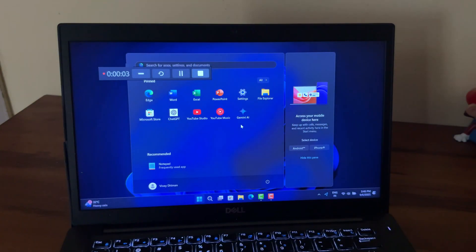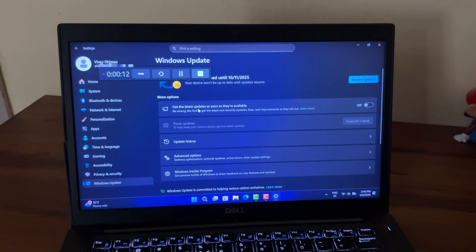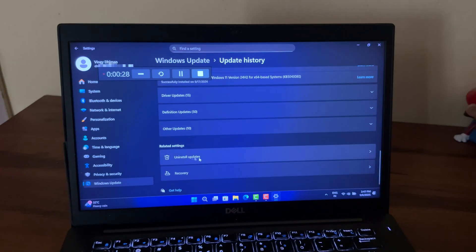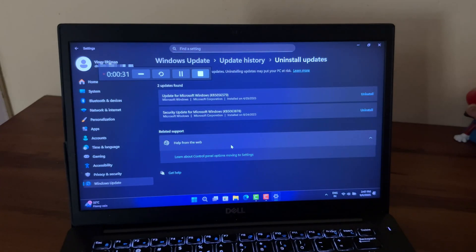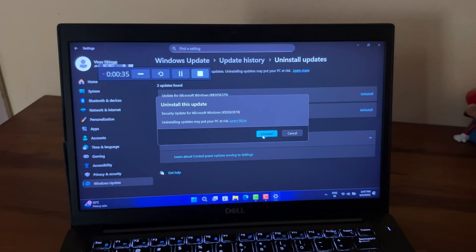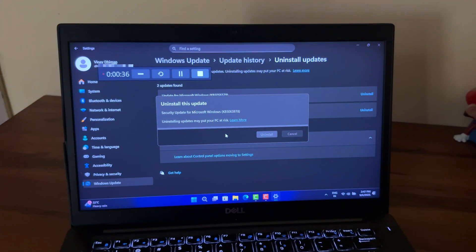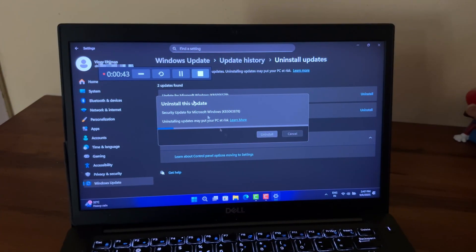After that, head over to Windows Update Settings, then Update History, then Uninstall Updates, and again try to uninstall the Windows Update KB5063878. This time, you will be able to uninstall the update without any error.